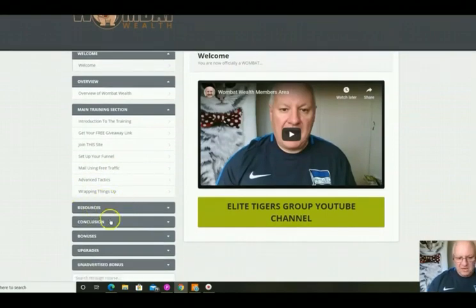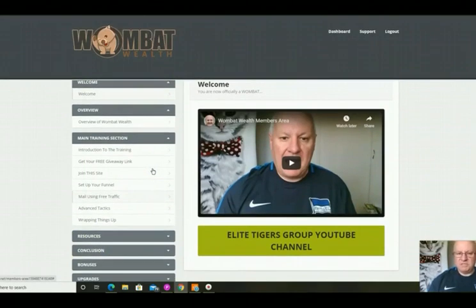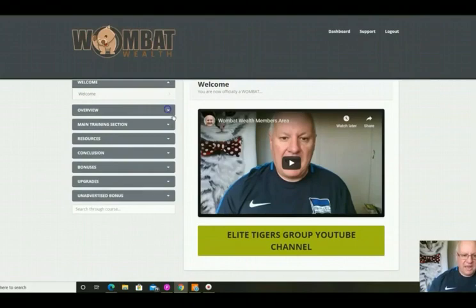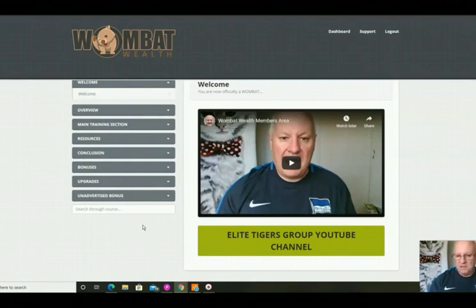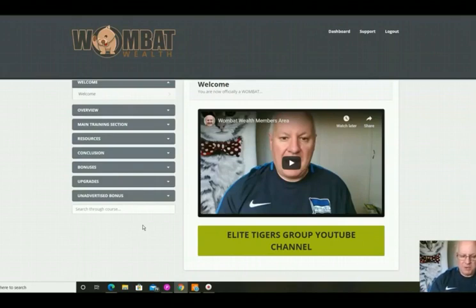All your resources, bonuses mentioned on the sales page, any upgrades, and some unadvertised bonuses will all be here. Everything you need to succeed with Wombat Wealth will not take a huge amount of time to get up and running — getting approval with your free site takes minutes, and then just a little bit of time putting your funnel together using the squeeze page and landing page builders provided, or you can use your own. I hope you do decide to pick up a copy of Wombat Wealth and I will see you inside the members area very shortly.